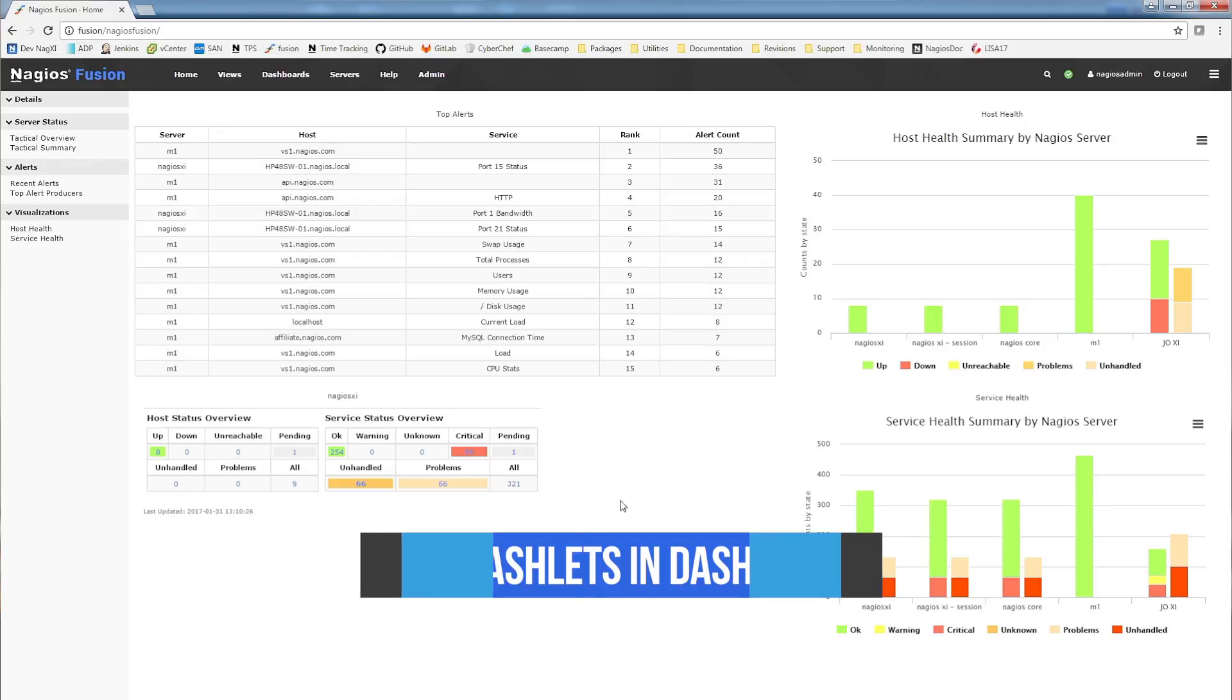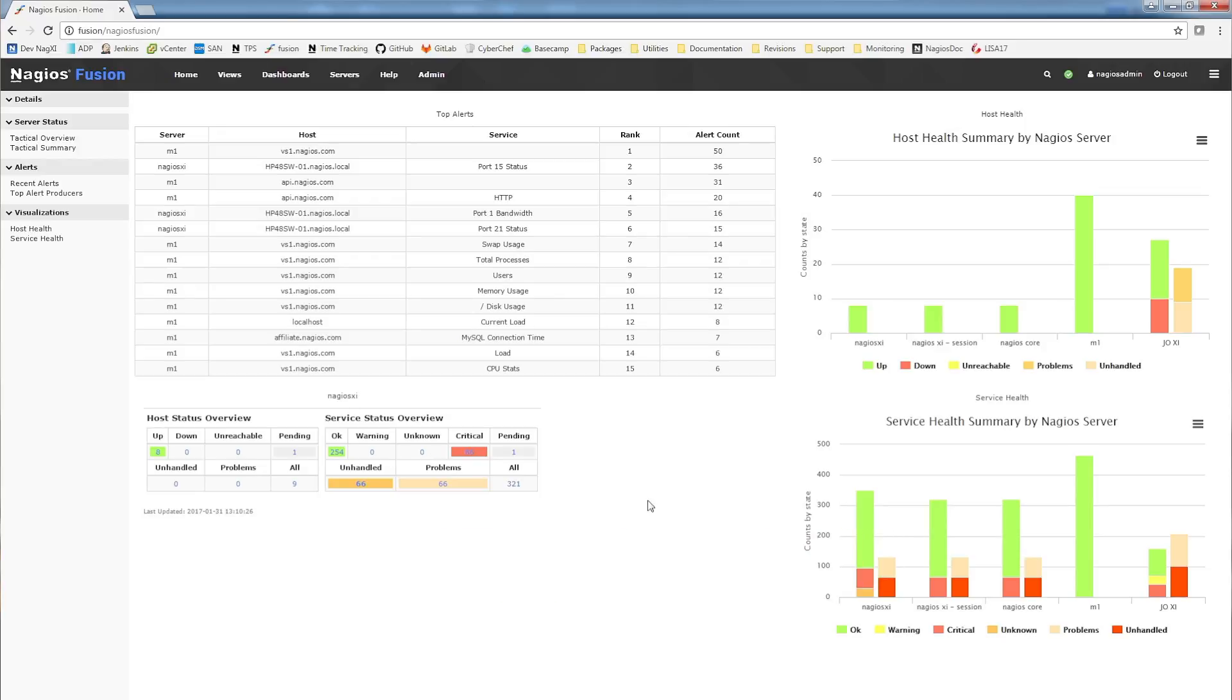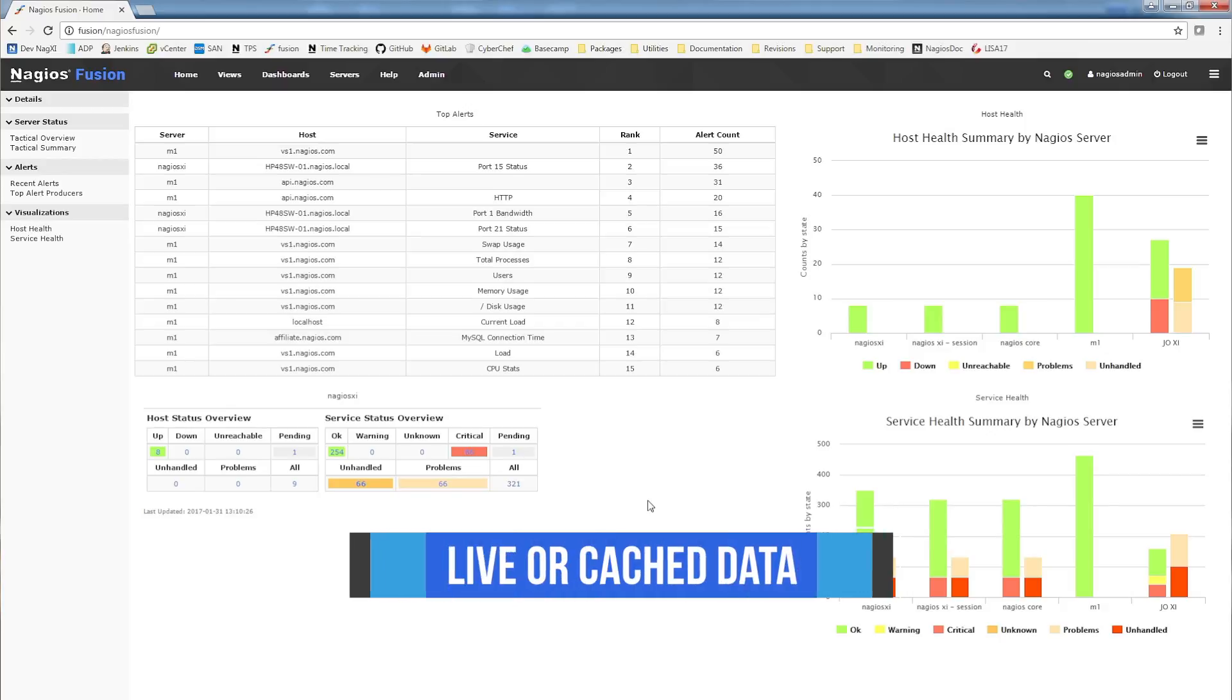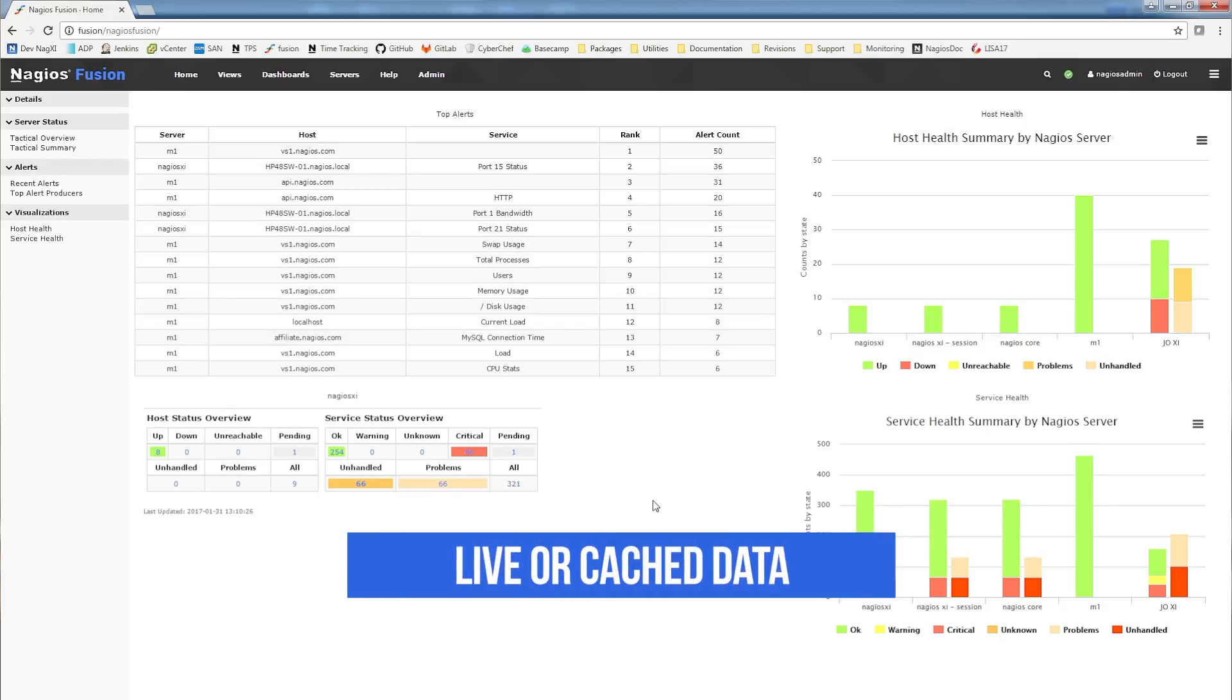You're also able to configure your dashlets to use either live or cached data. If you have a lot of systems, this can improve dashlet loading times.